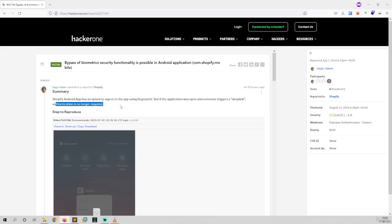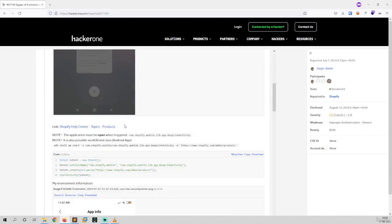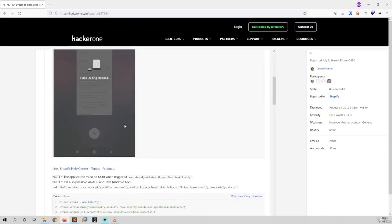So here is a proof of concept video. The PoC video is here and let's see that.